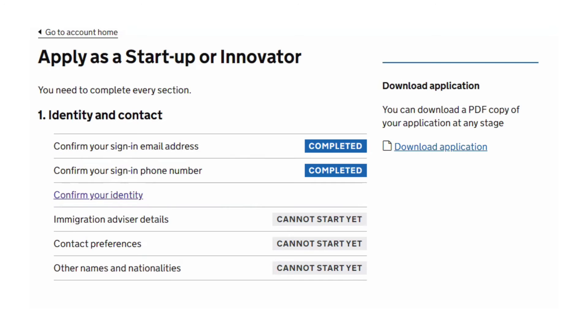I have other videos on how to set up the app and scan your passport, but what we'll look at now is how to connect the app with your online application. This is an example from a startup or innovator visa, but the screen is the same for all visa categories.